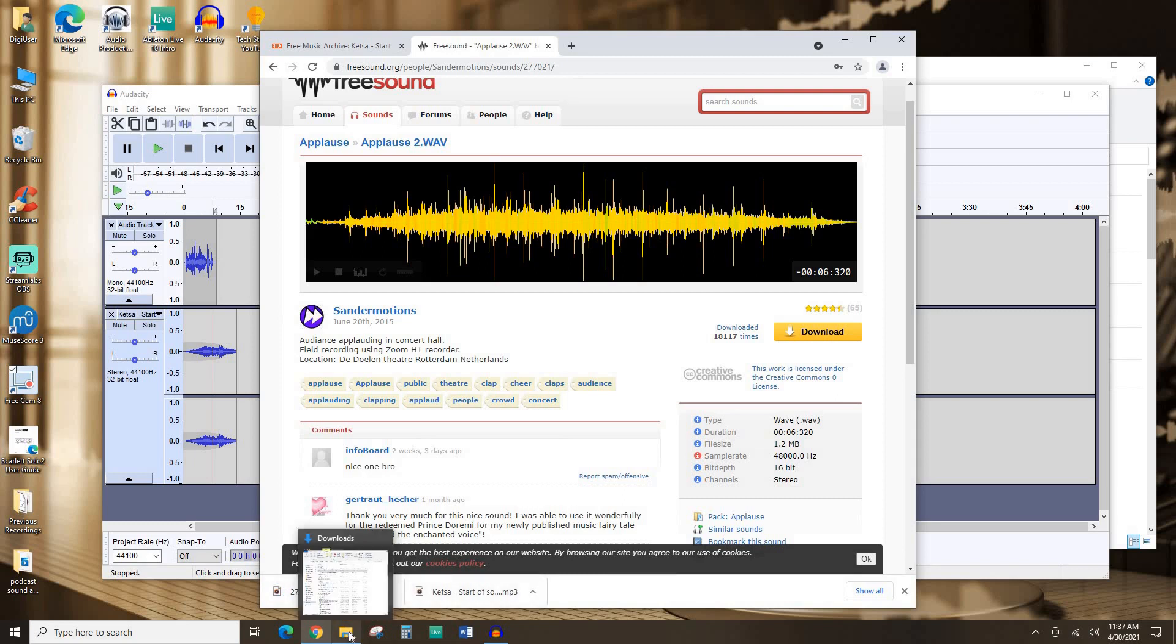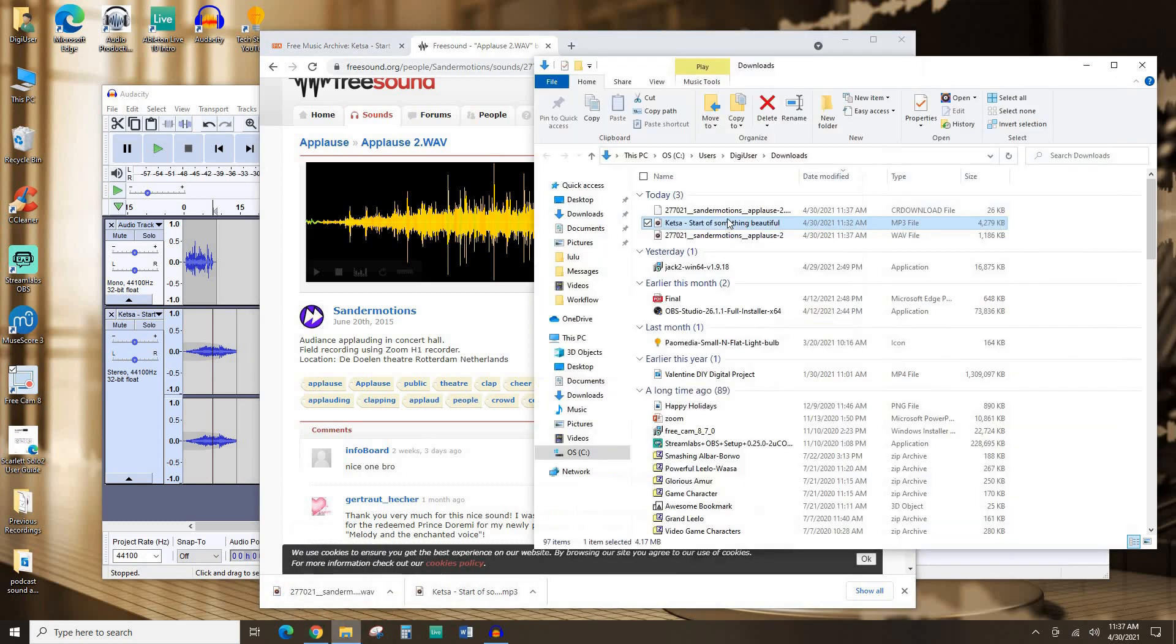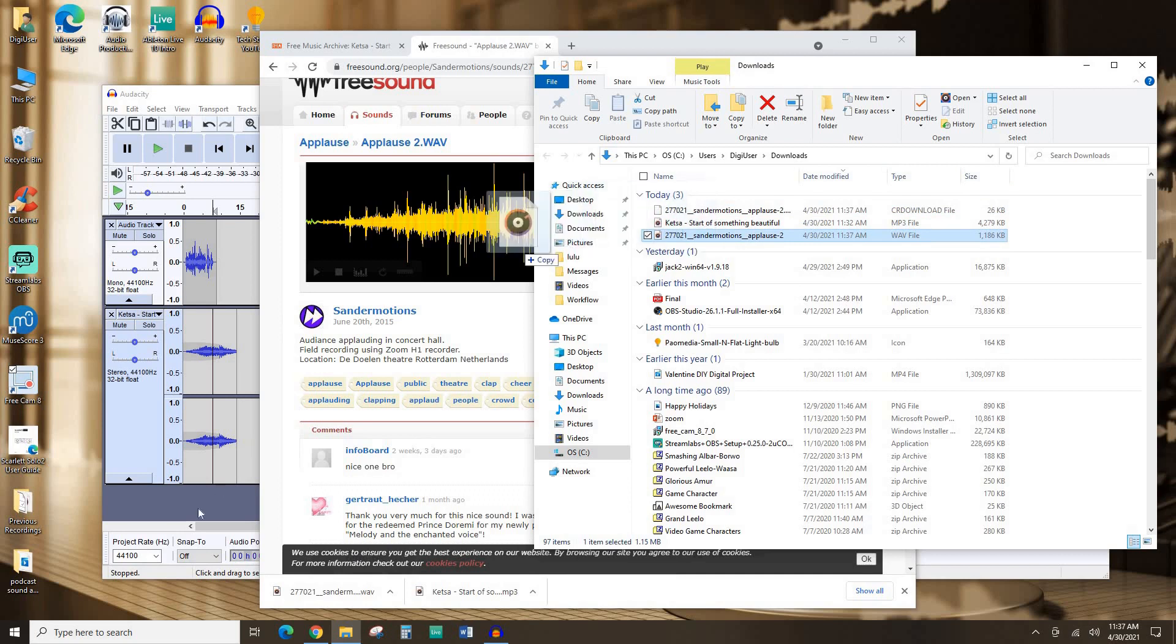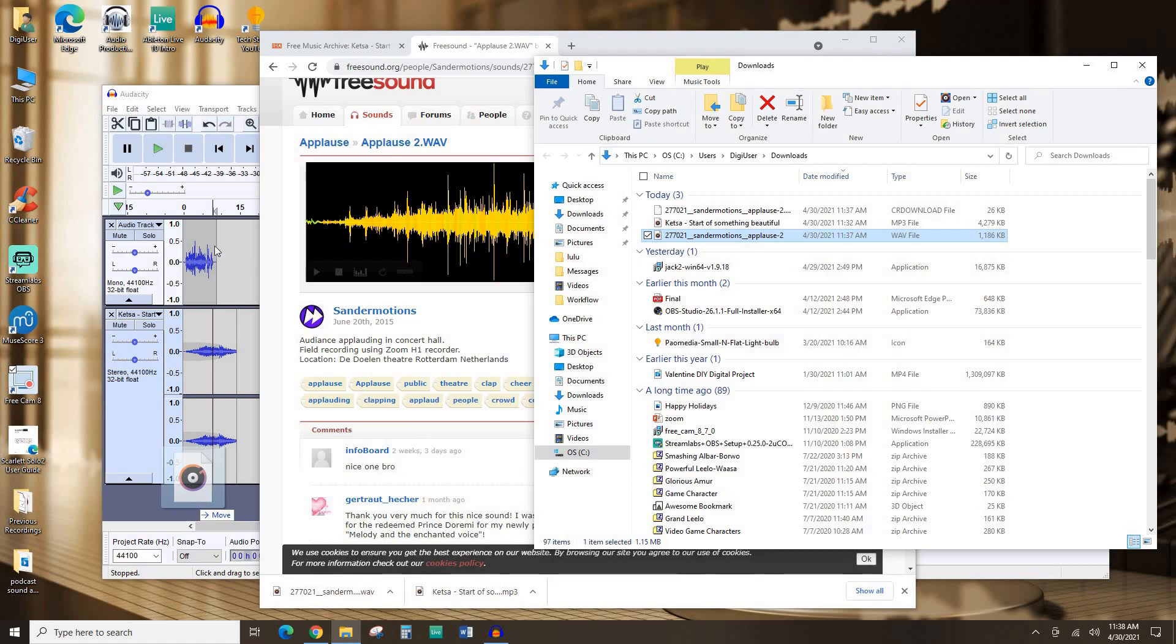So now I'm going to go back to my file explorer because I already have the downloads open. I don't want this one. This is a temporary download file. You want this one. It's a WAV file. Once again, I'm going to click and drag into an empty space in Audacity.